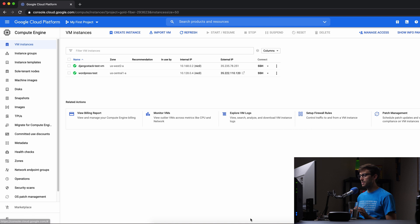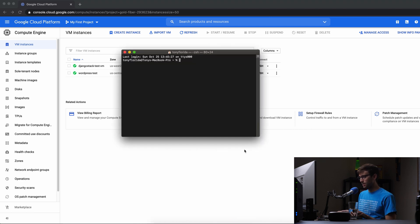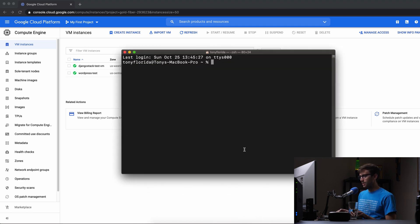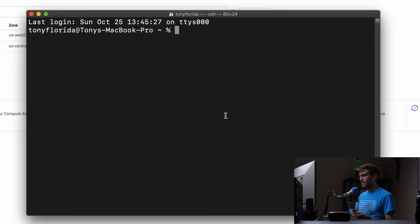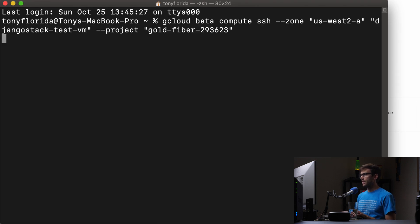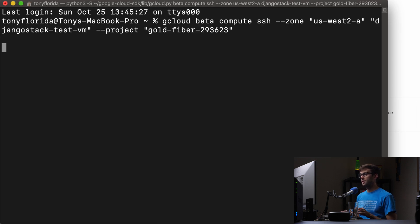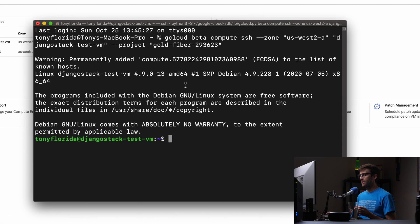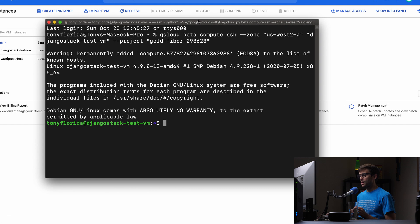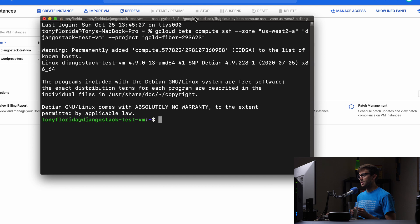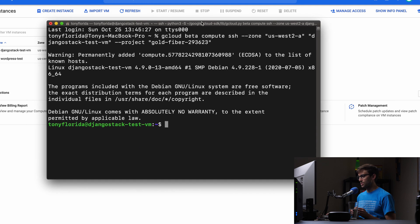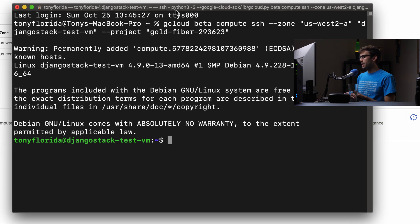So I'm going to copy that command, open up a terminal window here, make it big so everybody can see. And I'll paste that in. And this will connect us via SSH to our gcloud instance. So now we are on at that IP address here. And we'll just get this right there.